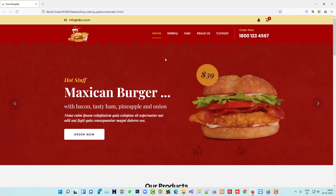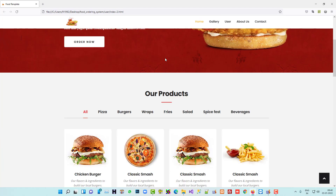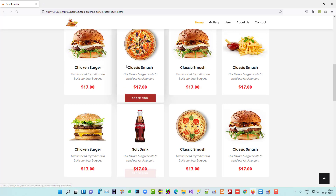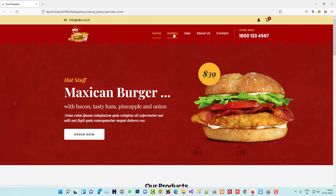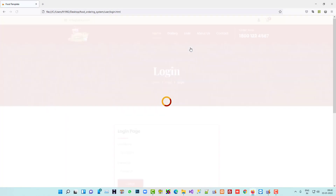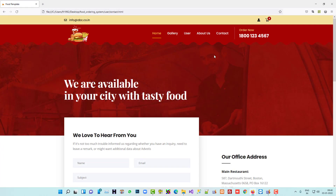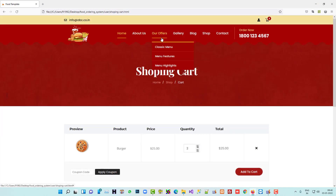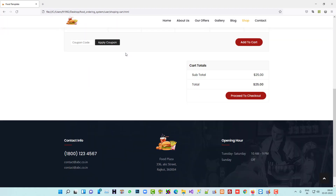We are going to use this template as the user site. This includes the gallery, user login and register page, about us page, contact us page, and we also need add-to-cart and view-cart functionality — that is also available in this template.